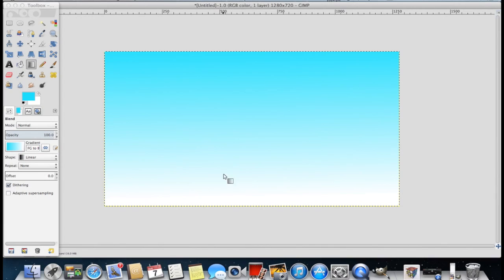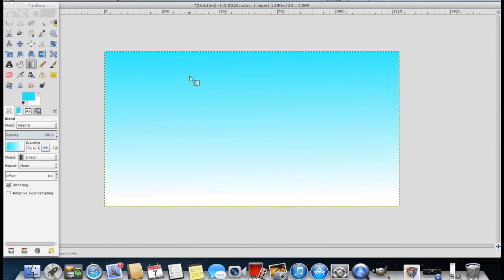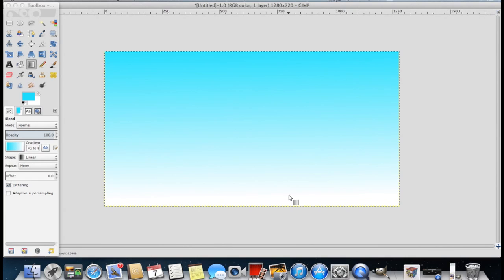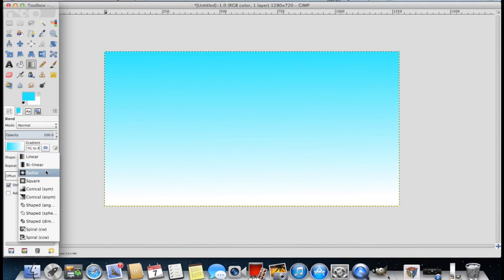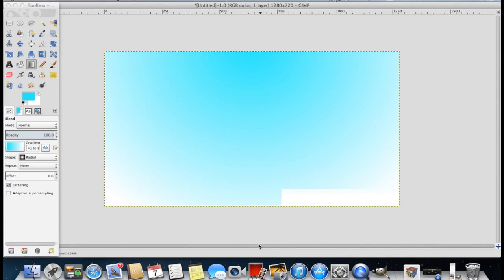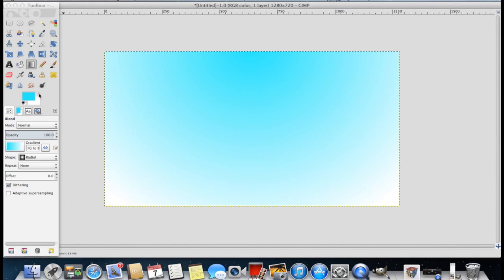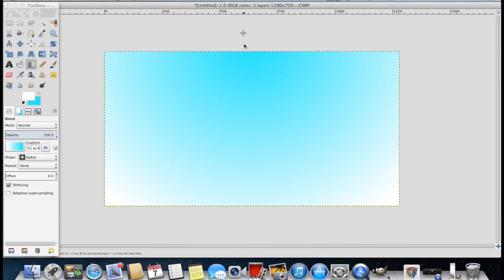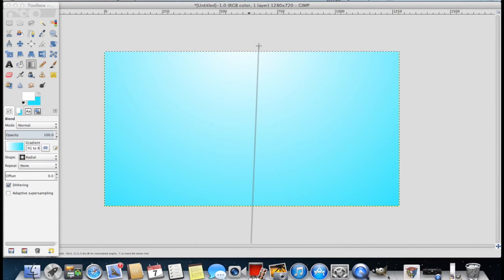You can also change the shape. This is a linear type shading. So it'll be one color up here. It fades sort of in the middle. And then it'll be a different color down here. You can change that shape to say radial. Now you can see that it kind of fades towards the edges. You can also swap these two colors by clicking this little arrow. So now it's going to be white towards the center and blue towards the edges.